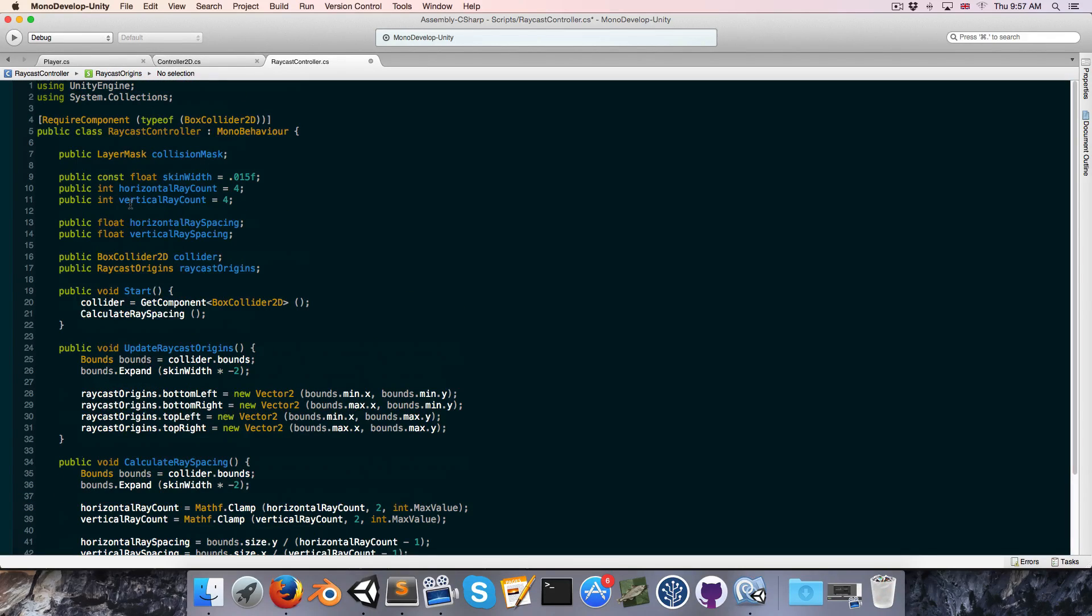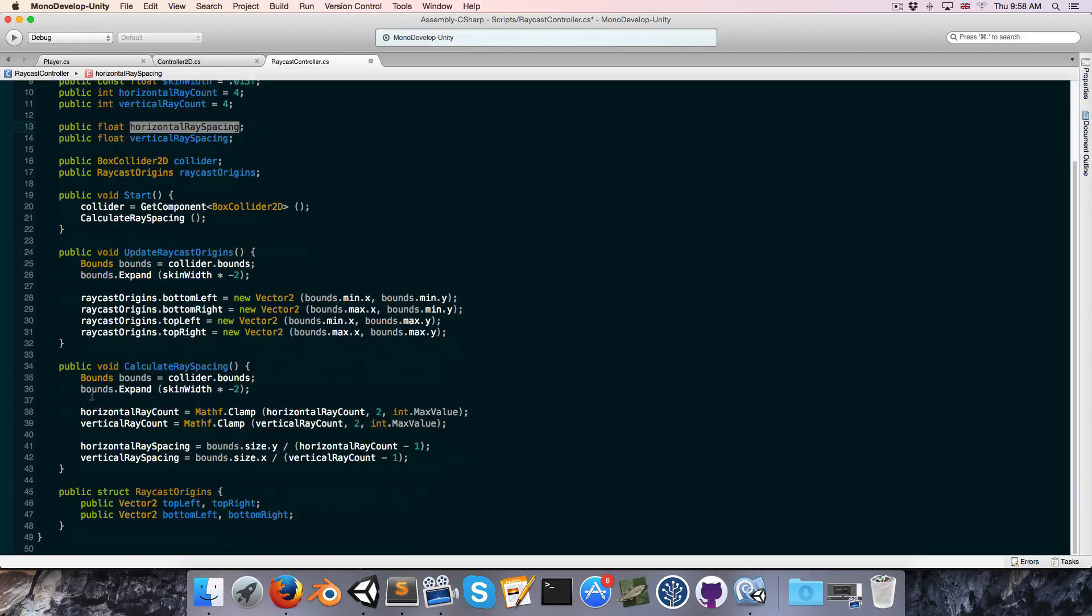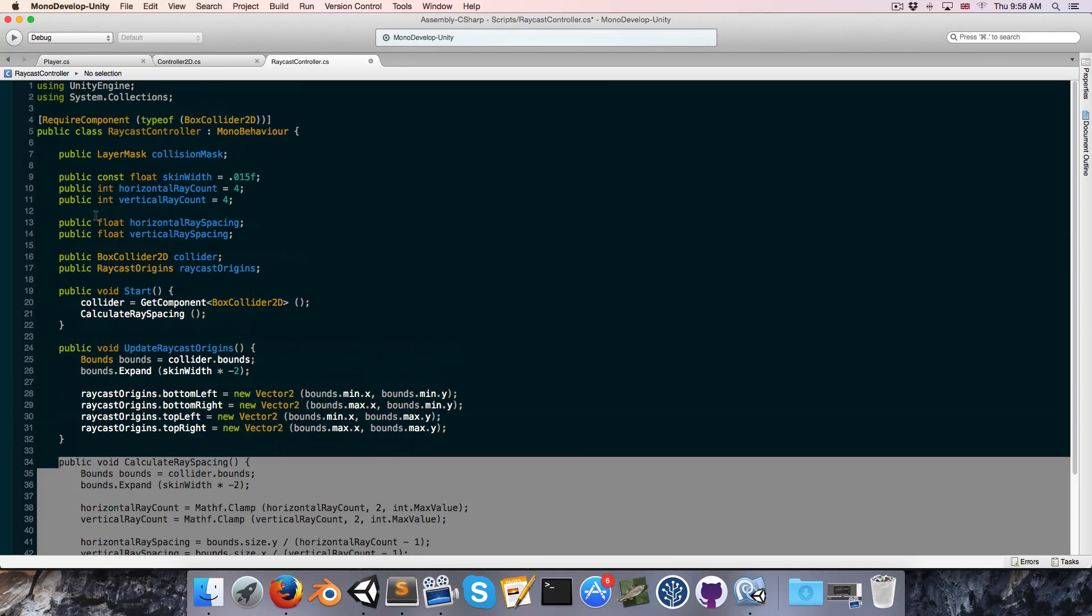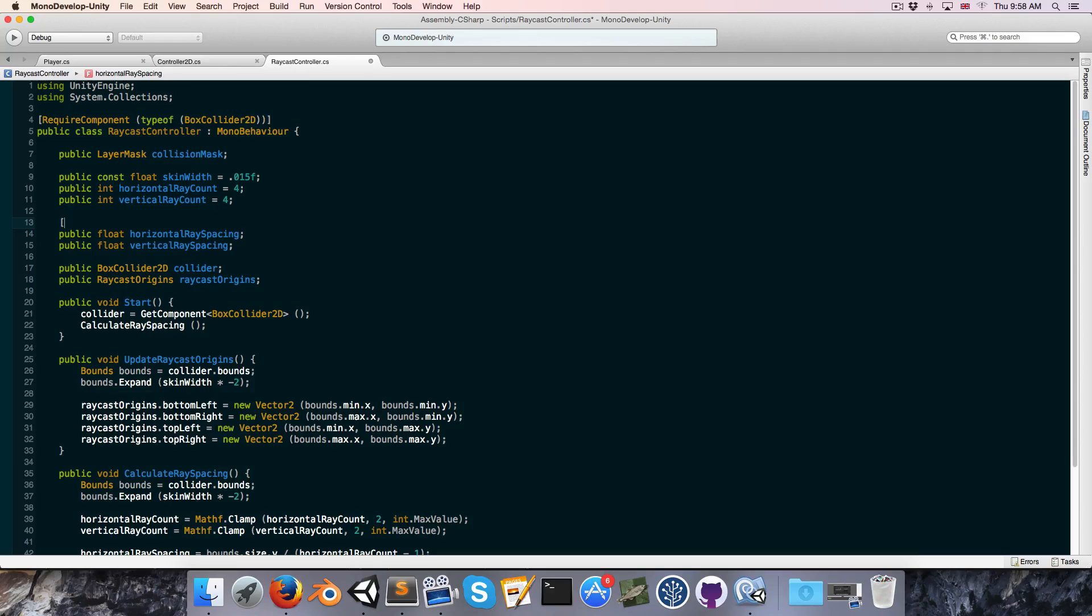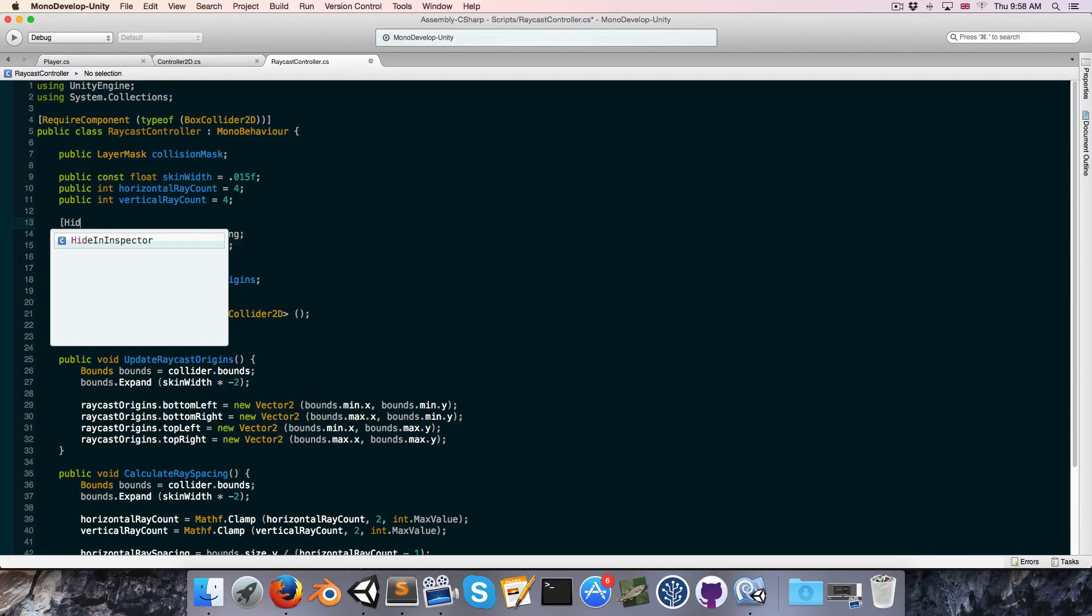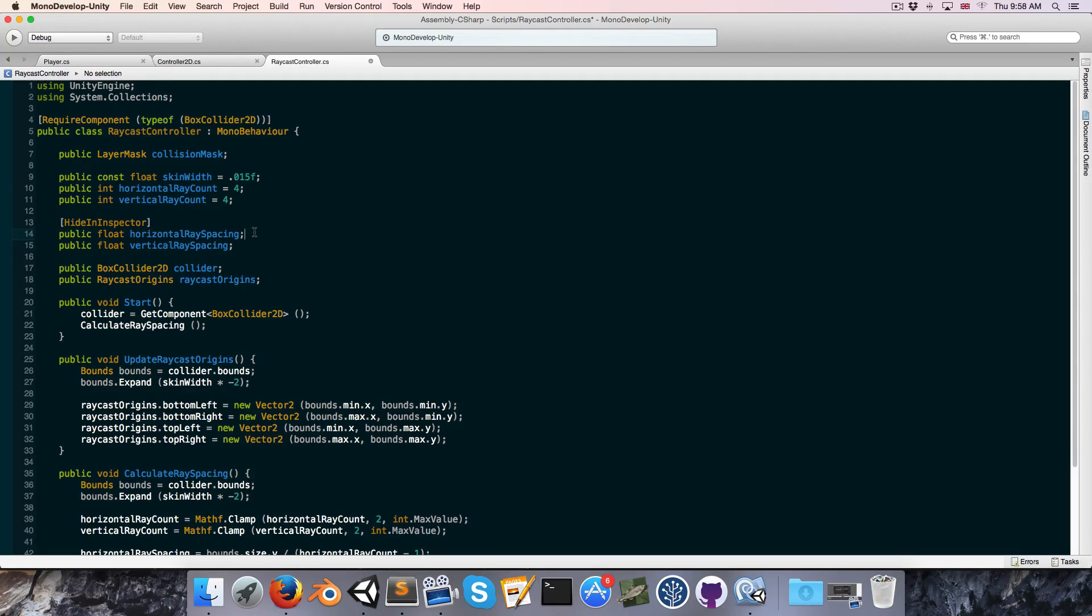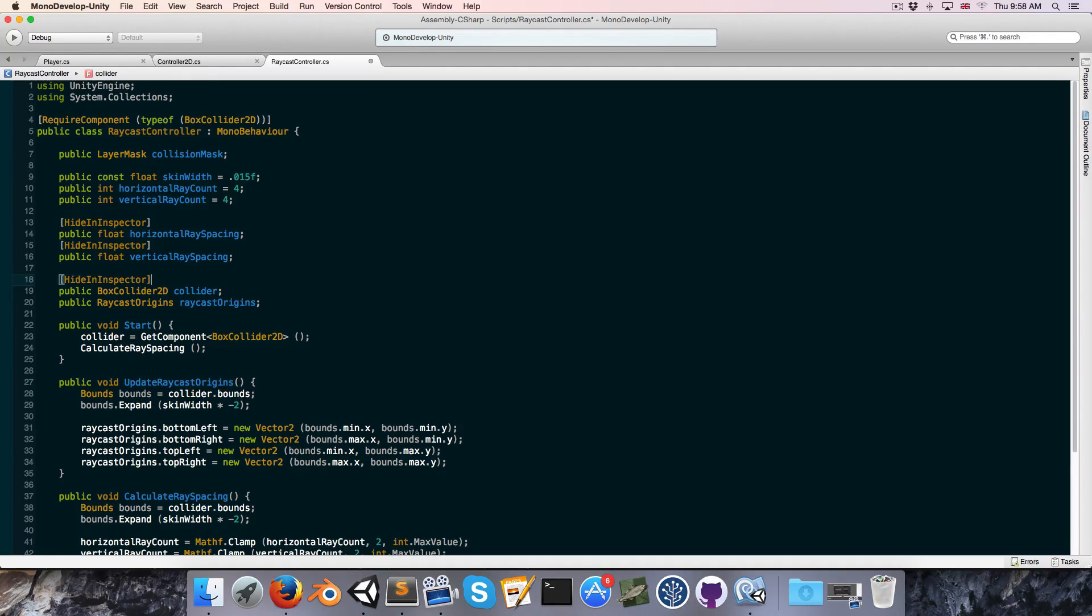But we don't necessarily want things like horizontal and vertical ray spacing to appear in the inspector, since these of course are being calculated in the calculate ray spacing method. So we can add a little attribute called hide in inspector, which does exactly what it says it does. It hides the variable in the inspector and just give one of these attributes to each of these variables here.